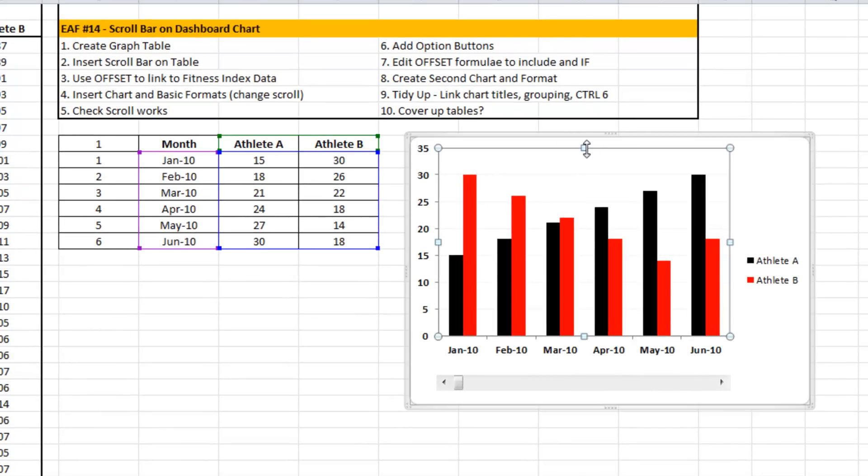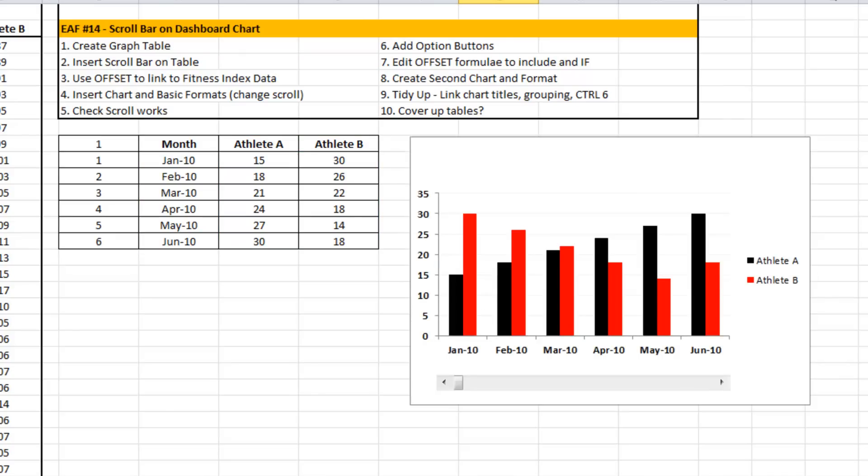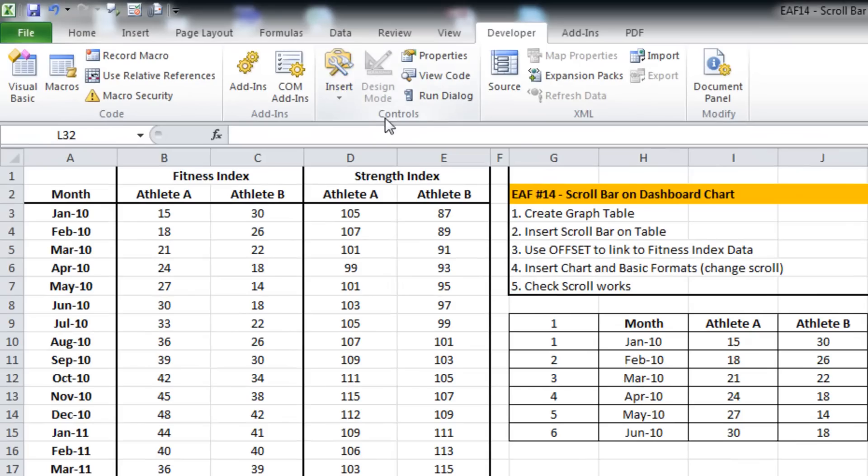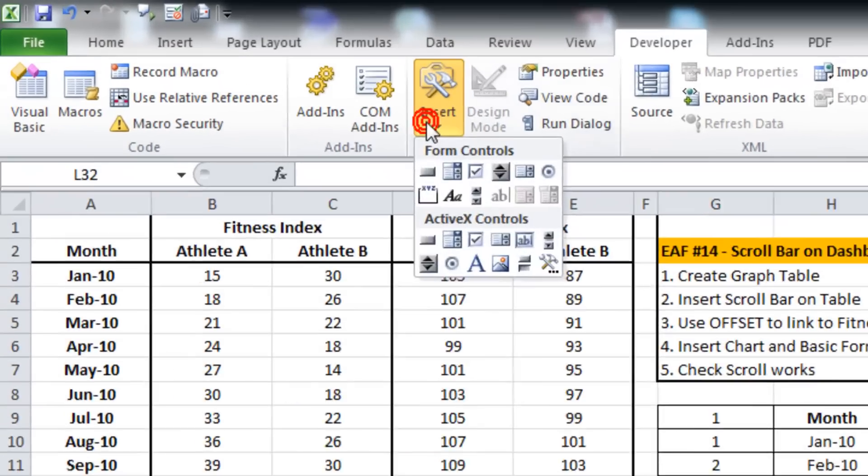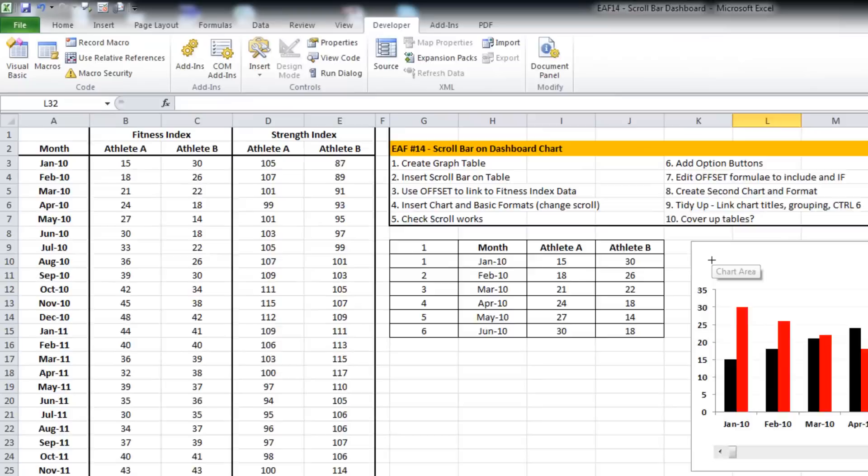Just for good practice, what I'm going to do is add one more layer of complexity to this. I want to add an option button and what that option button will do is allow us to choose between which type of data.